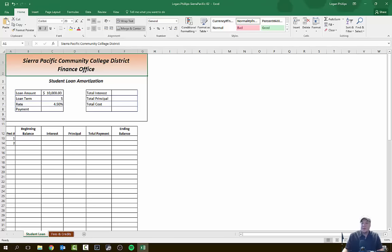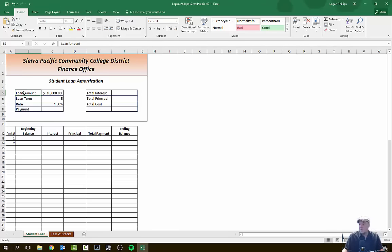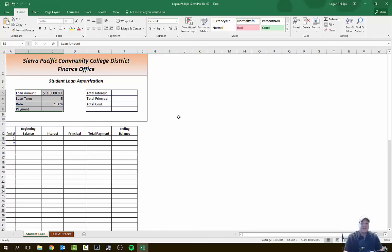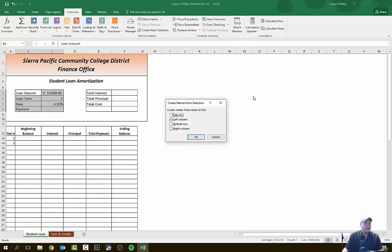On to step two. On the Student Loan sheet, we're going to select cells B5 through C8. I'm going to jump straight to cell B5 using the address bar, then select through C8 using a left-click hold and drag. Now we're going to click the Create from Selection button, which is on the Formulas tab in the Define Names group. With our information on the left-hand side, we select Left Column and hit OK.